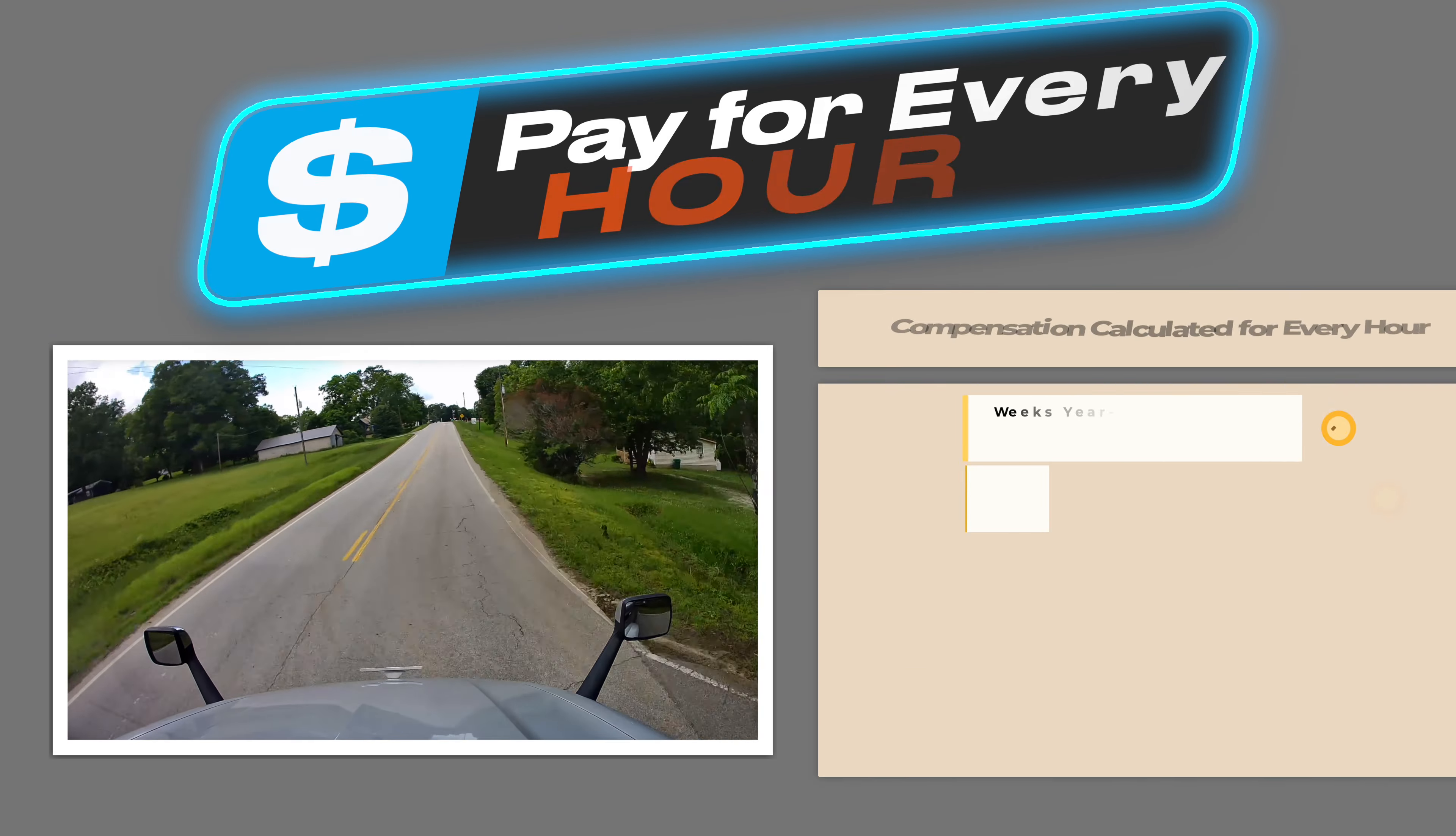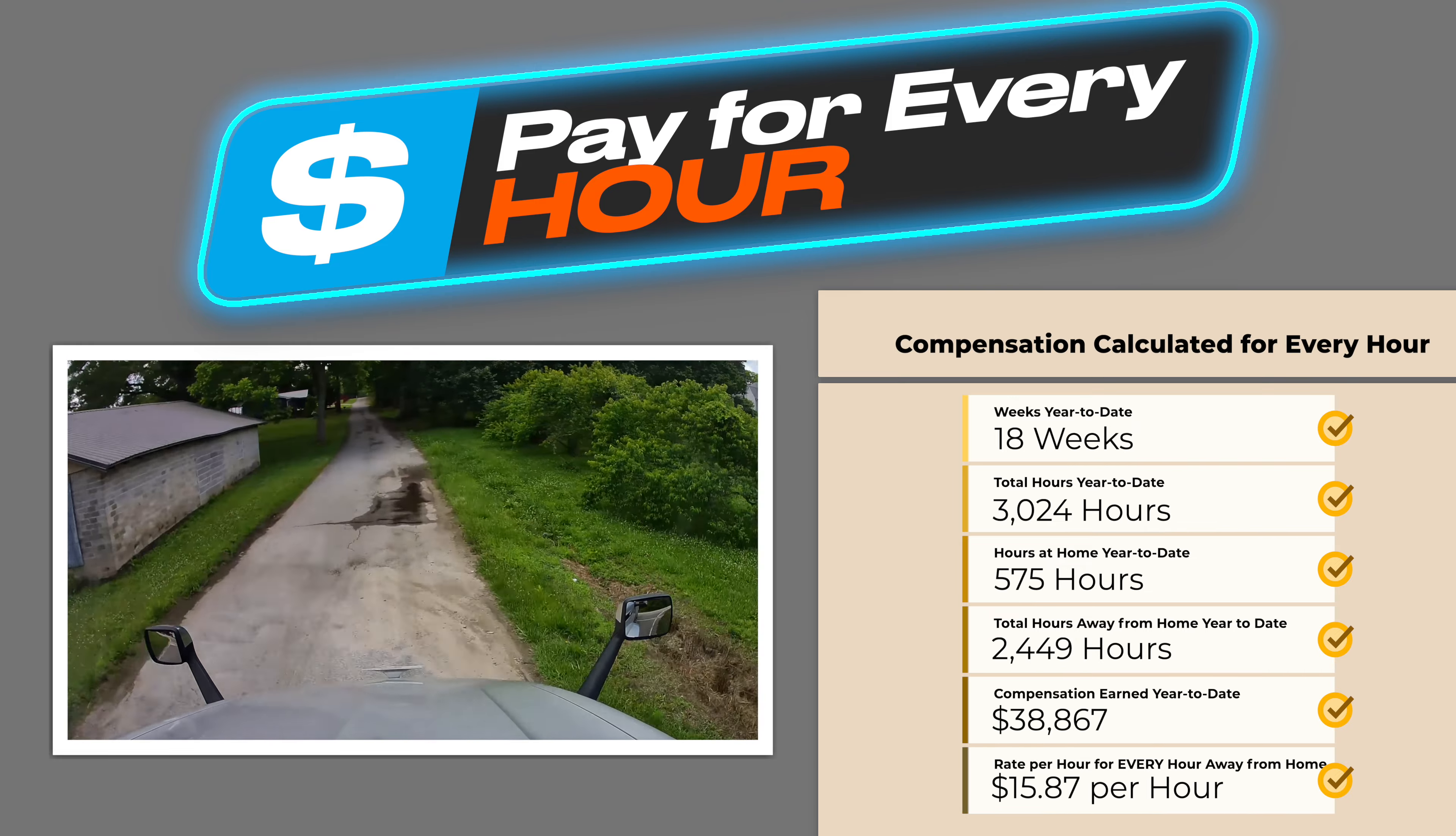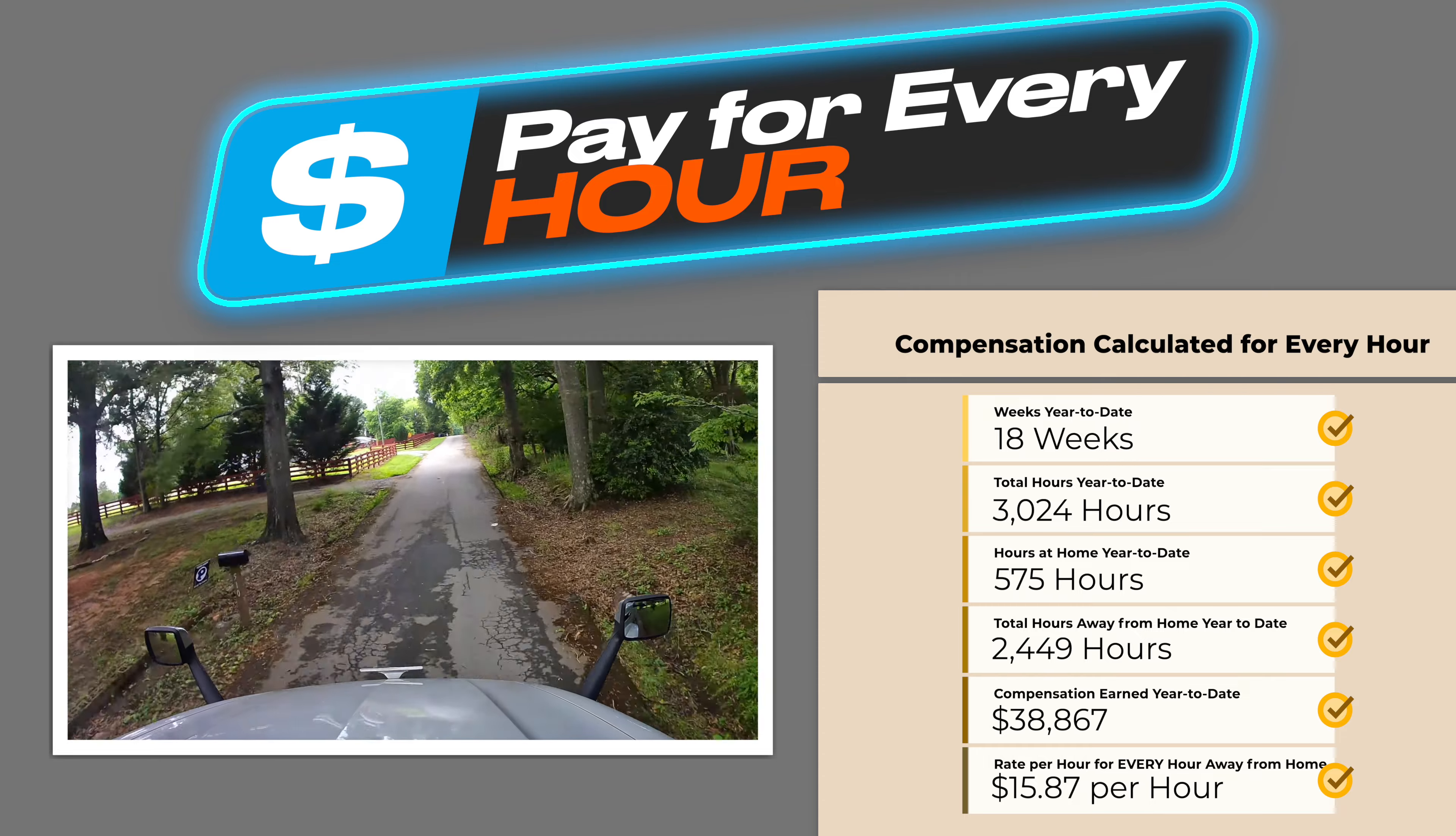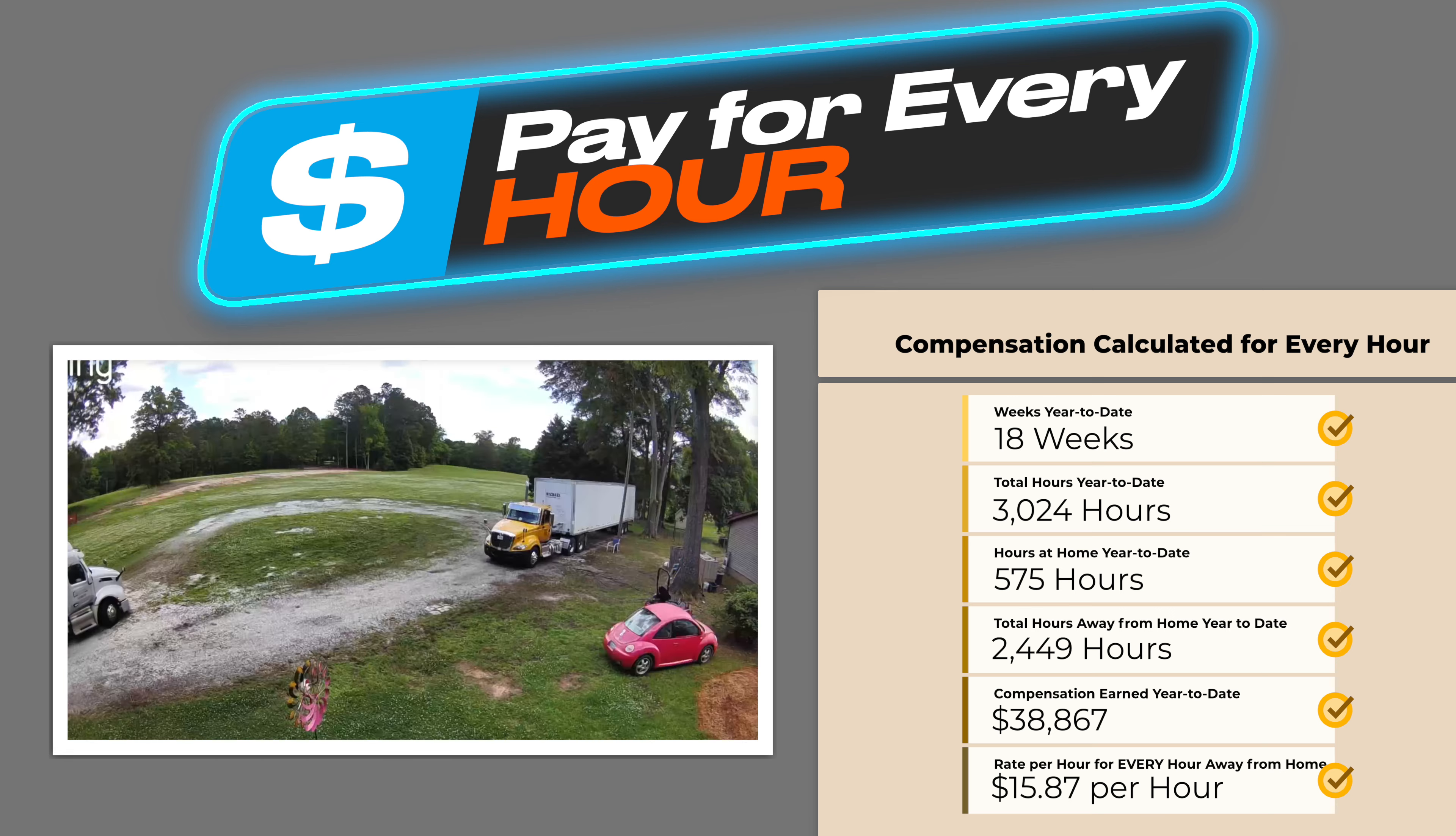Taking a look at the If Only Truck Drivers Were Paid for Every Hour in the Truck Calculation page, 18 weeks have went by so far that totals 3,024 hours. I have been at home 575 of those hours.